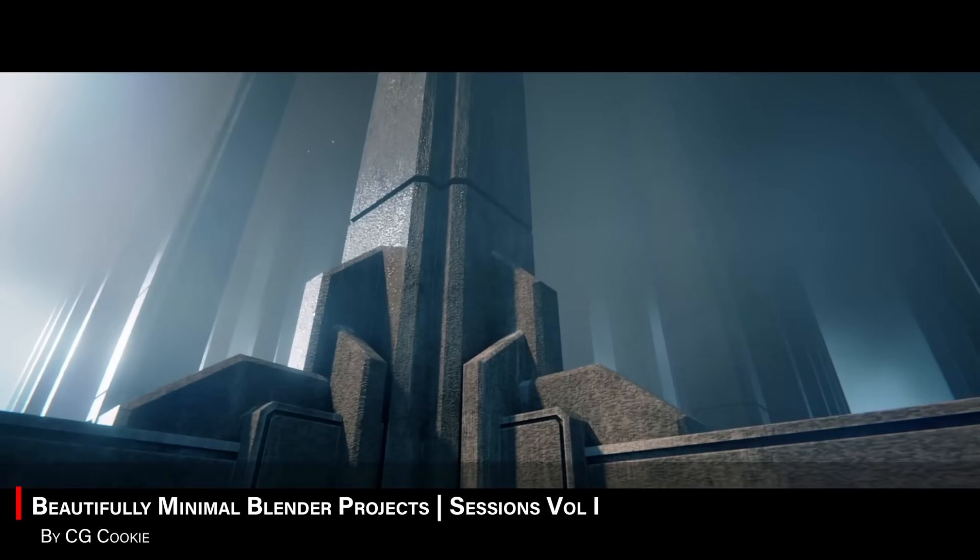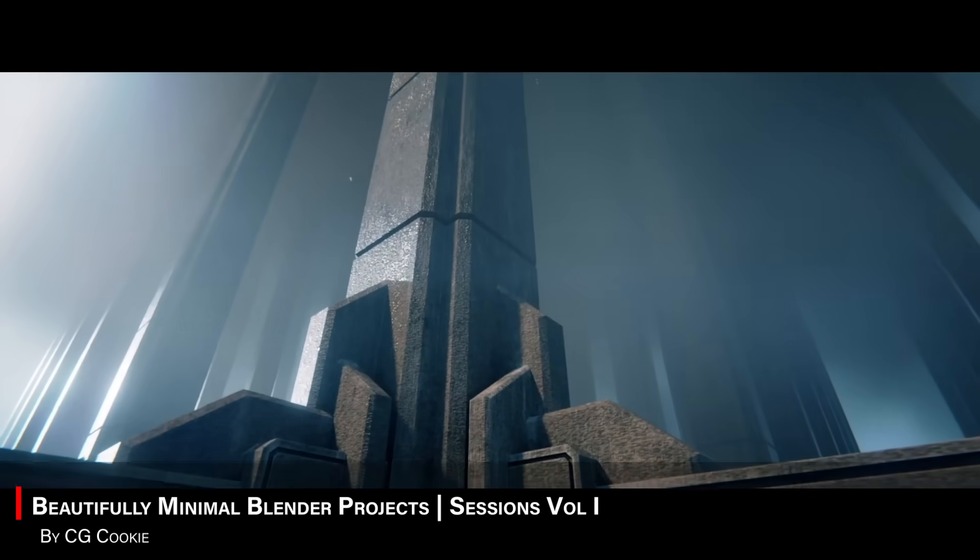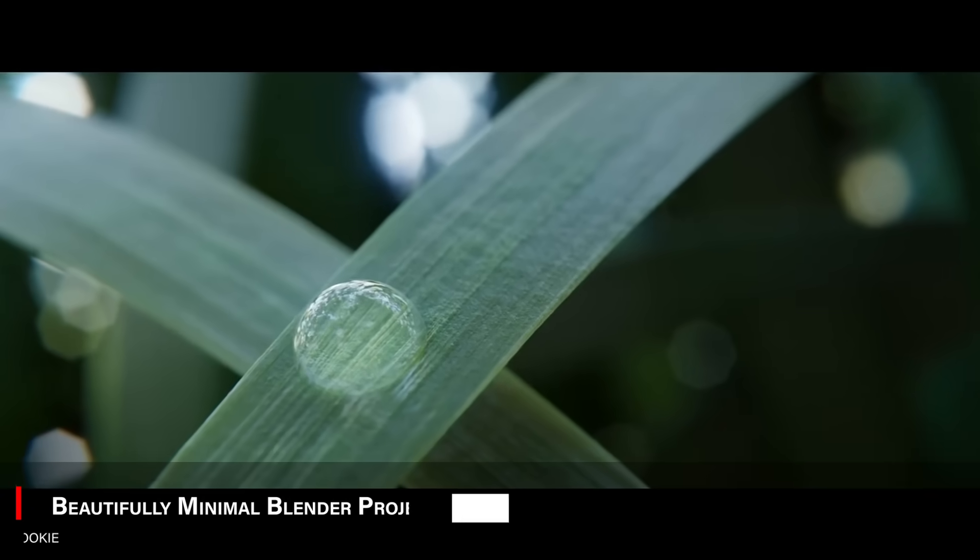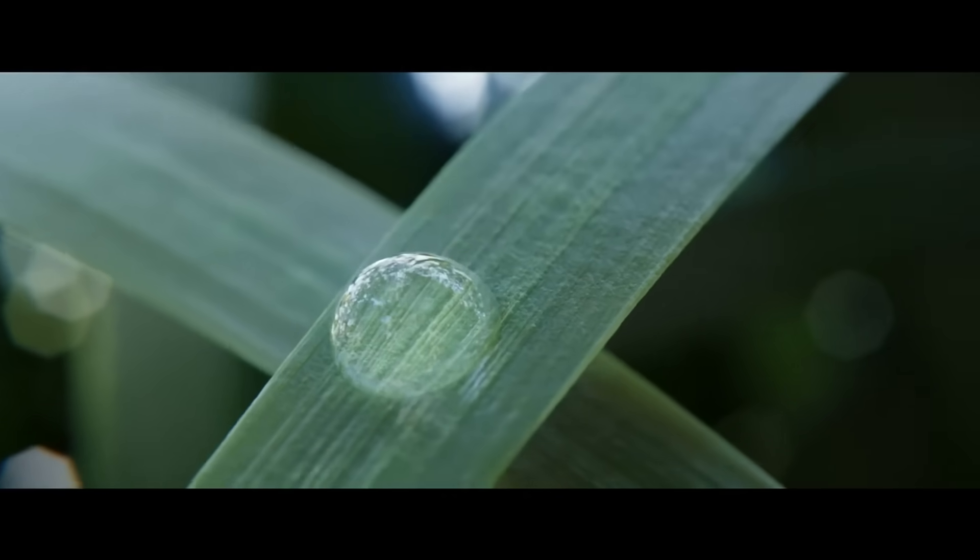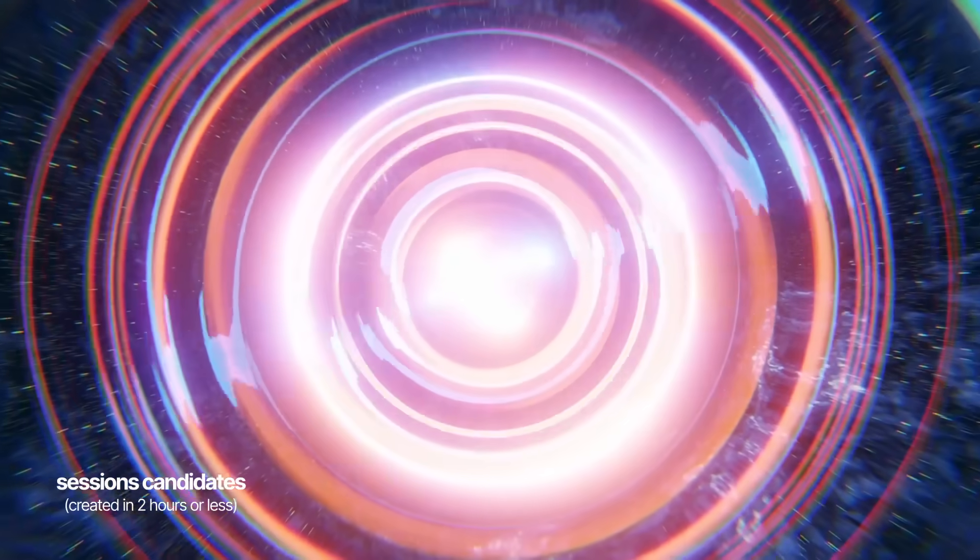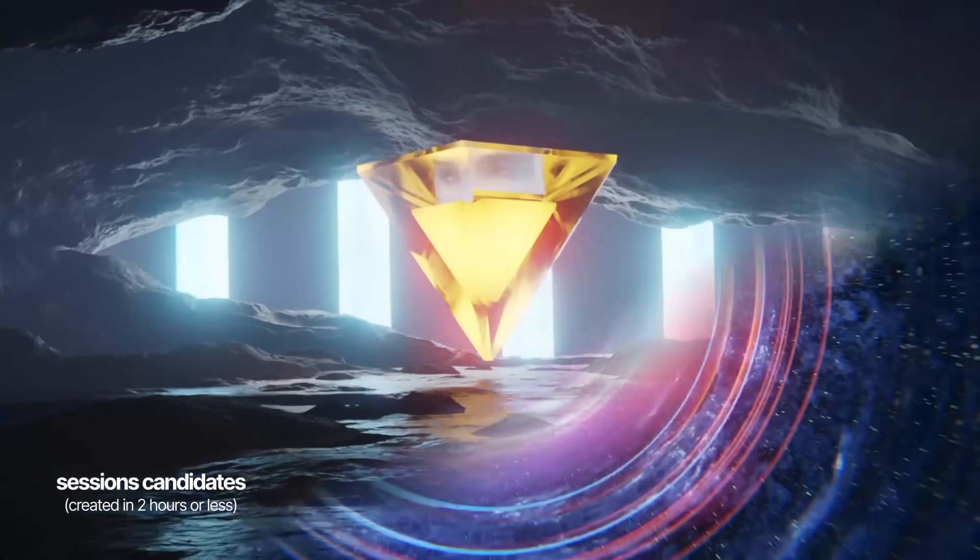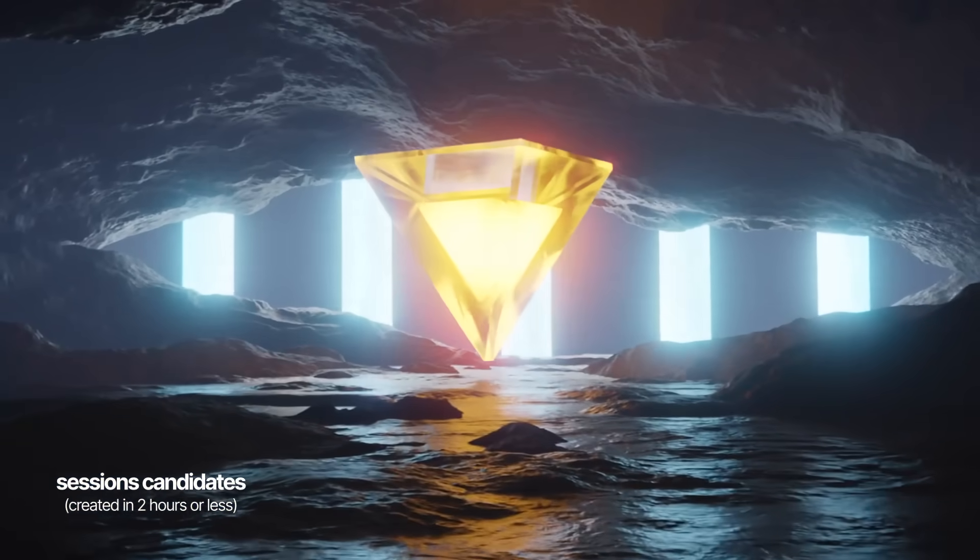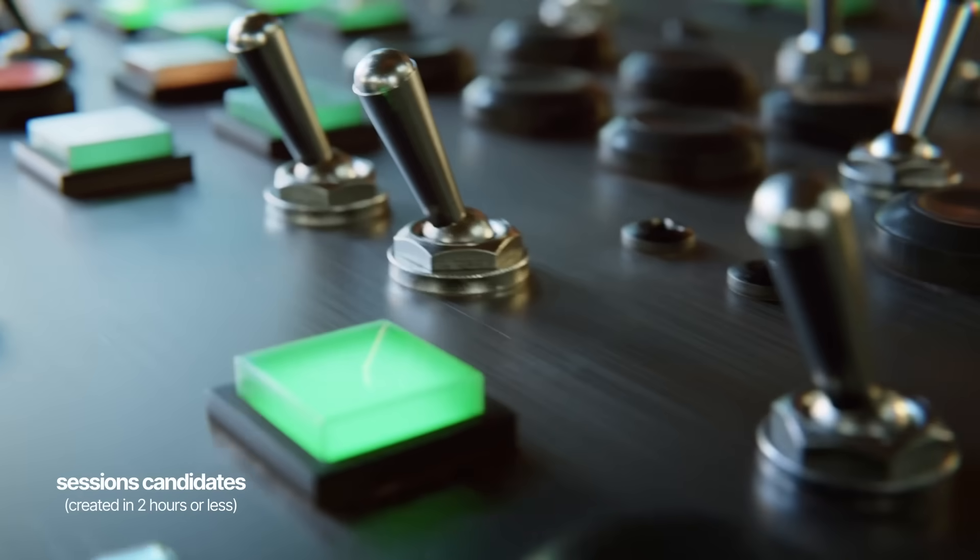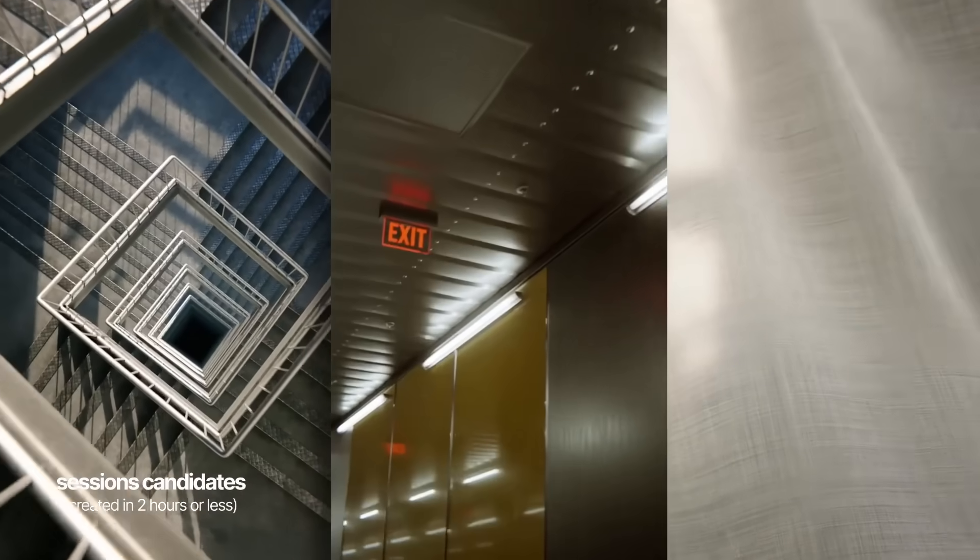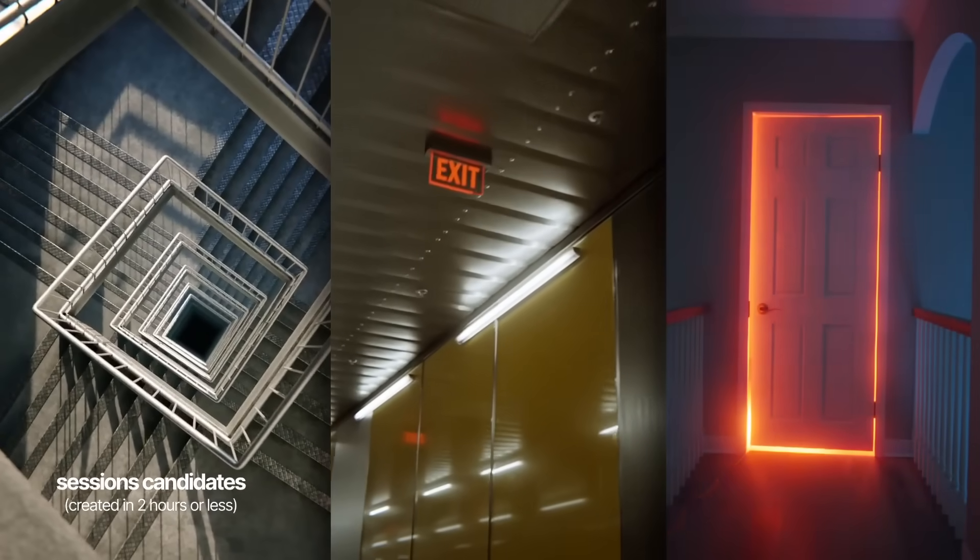The next one is called Beautifully Minimal Blender Projects. This is more design-focused, walking you through the process of making clean, aesthetic scene building, which is great for improving your artistic eye, while still using lots of Blender tools and techniques.